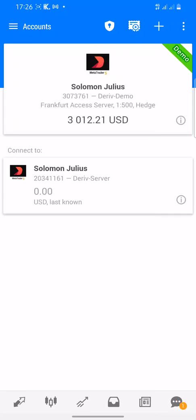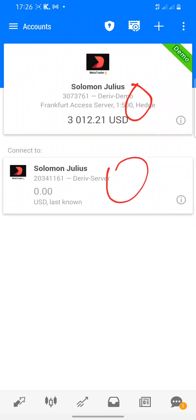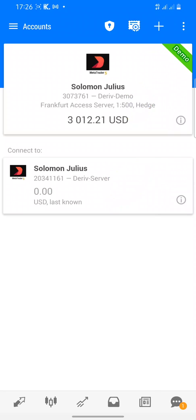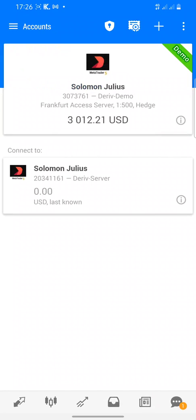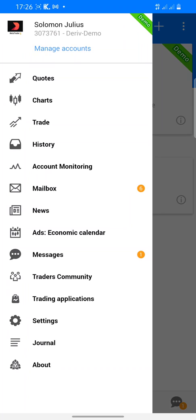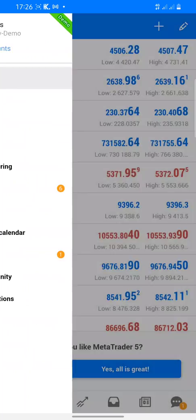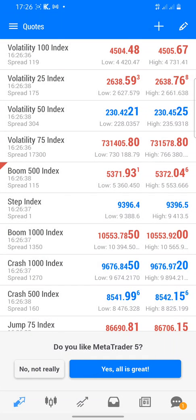Under Manage Account, you can see your account and log out or log back in. If you want to log in a new account, click on the plus button and add the new account. That's a separate video I'll create to walk you through the full login process. For now let's move back to the main sections.